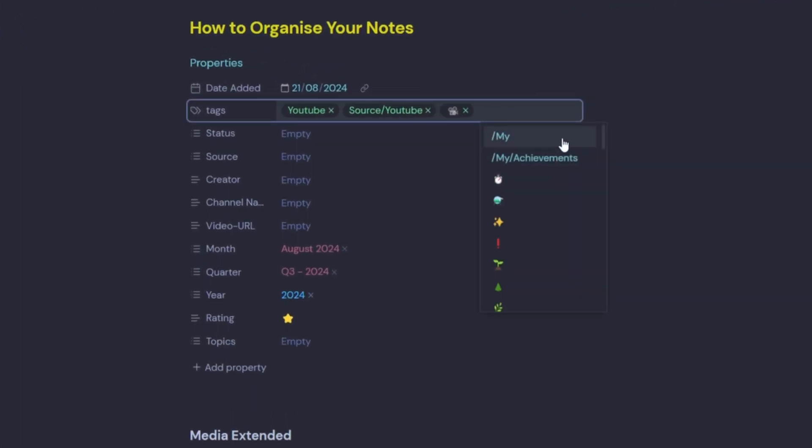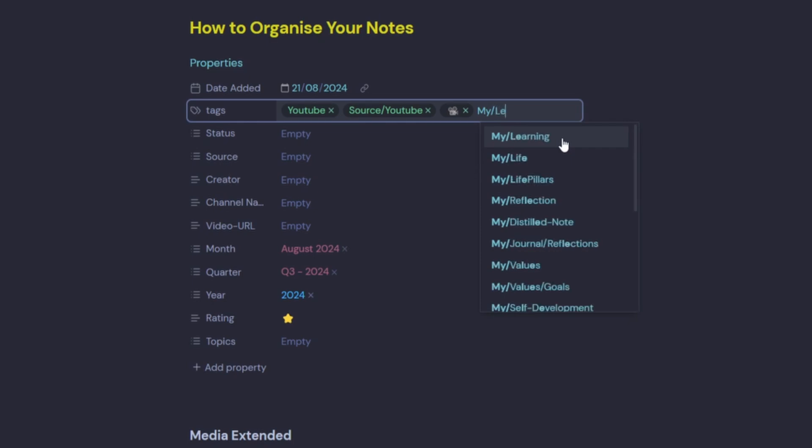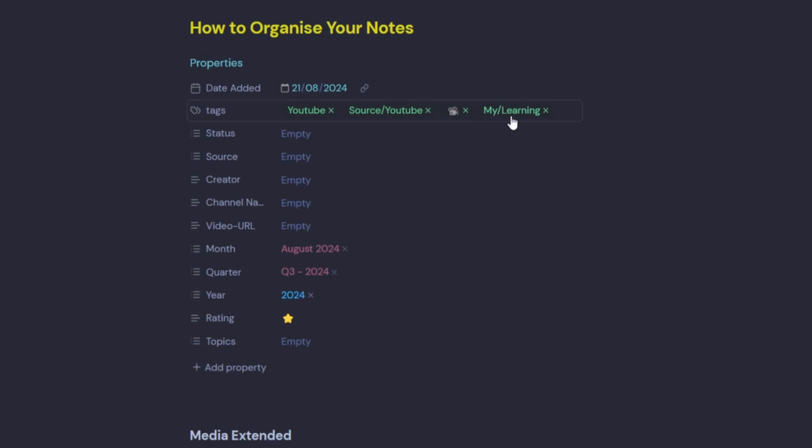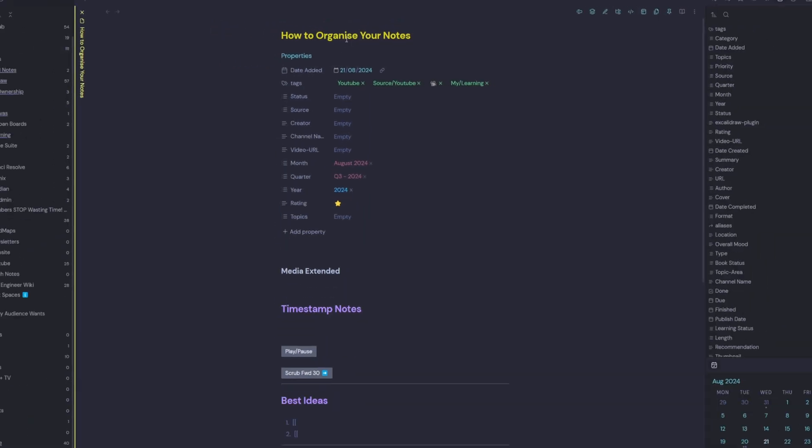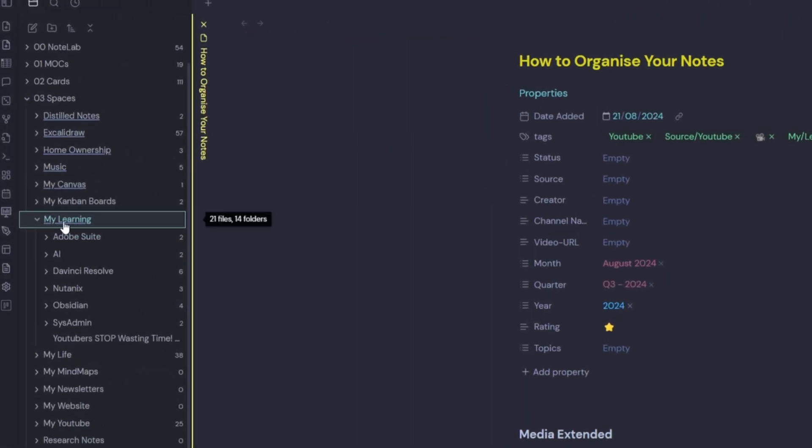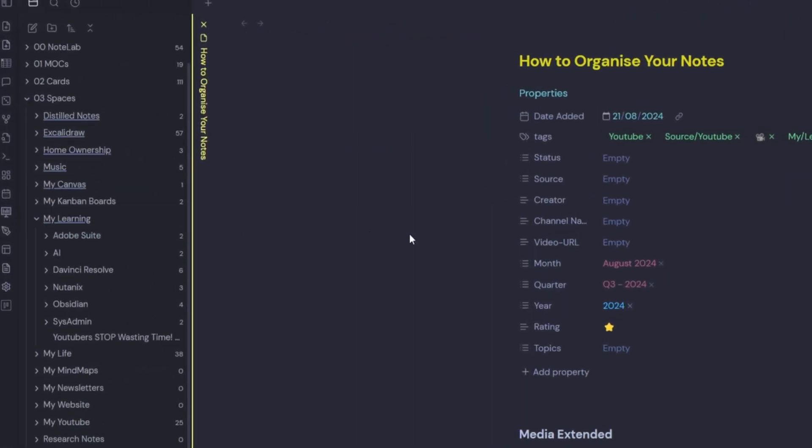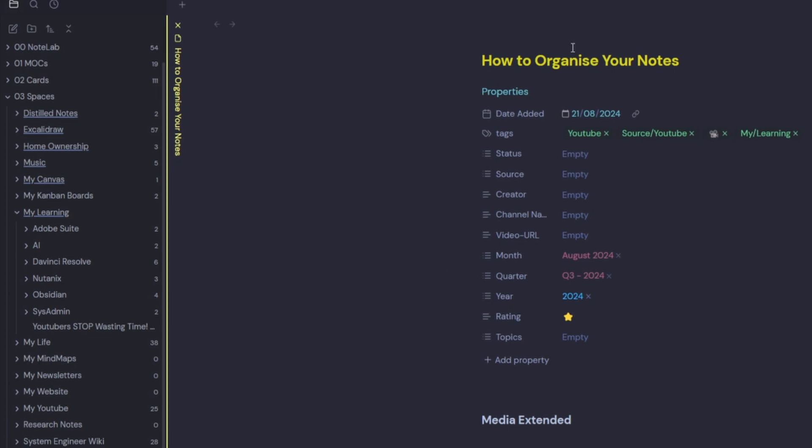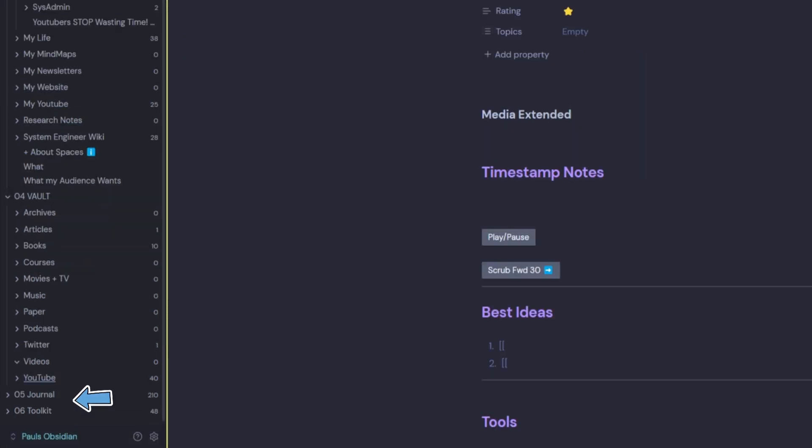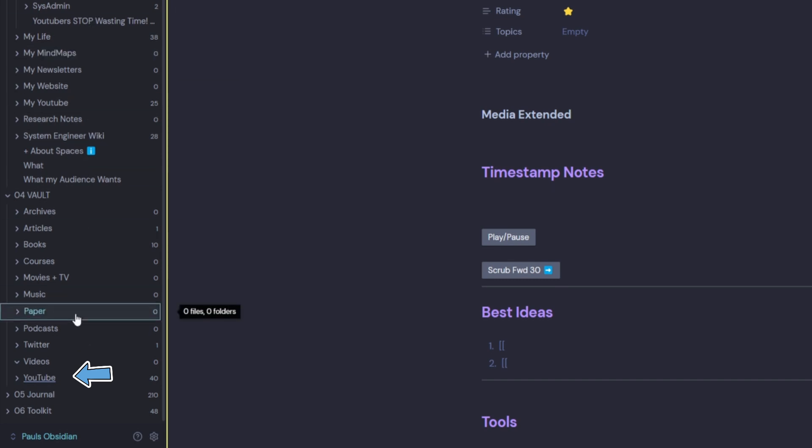So we can see up here we have tags. So I could add a tag called my learning. And now I have a tag for my learning. Now the disadvantages of using a tag here as opposed to placing this note in my learning folder is when I want to flush out this note later on, I have to do a tag search for my learning. I can't just go straight into my learning folder. However, I could go into my YouTube folder and it will probably be in there as well.